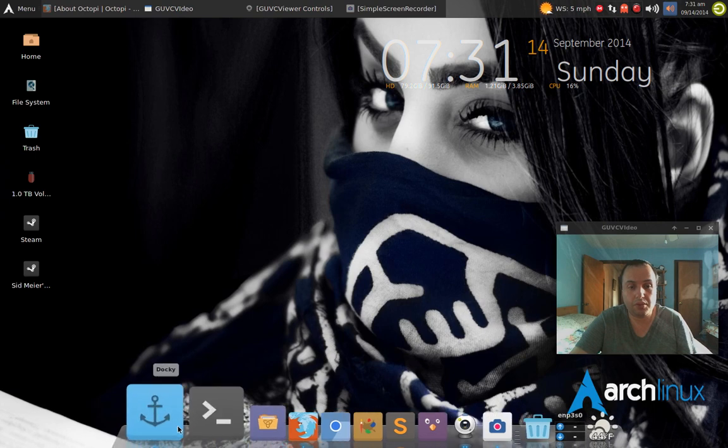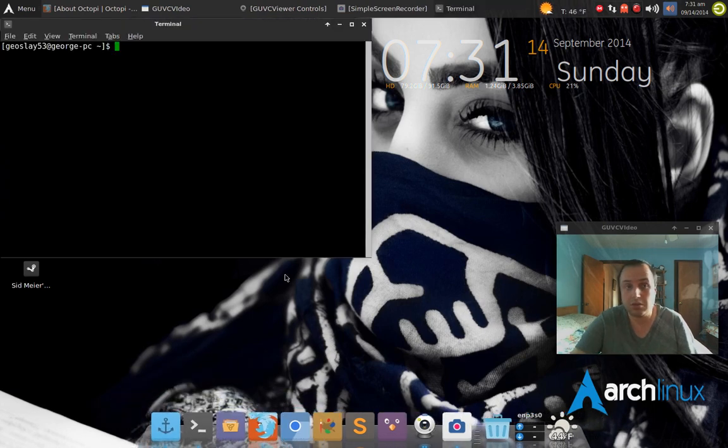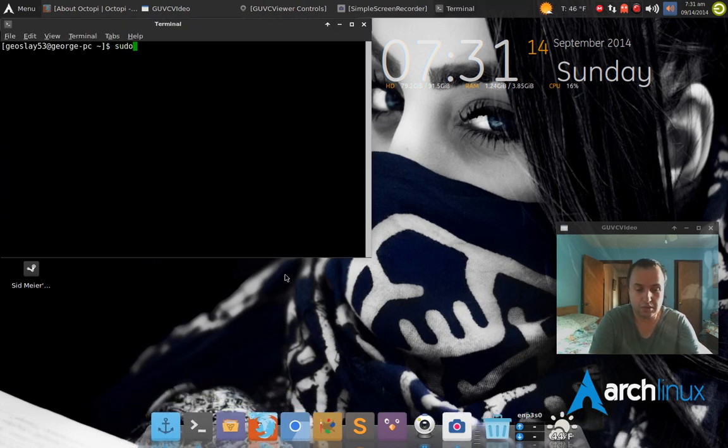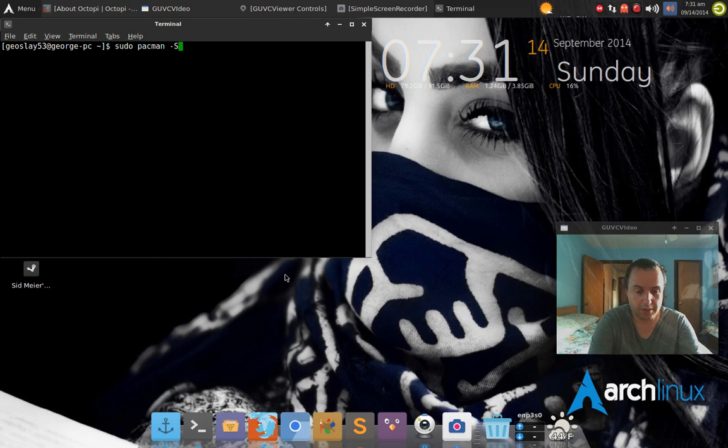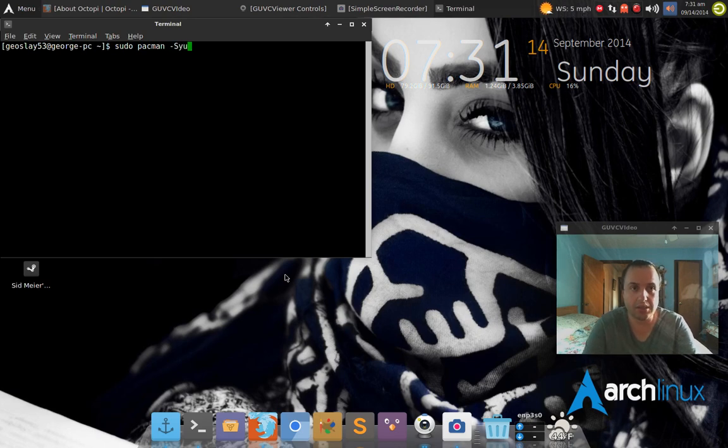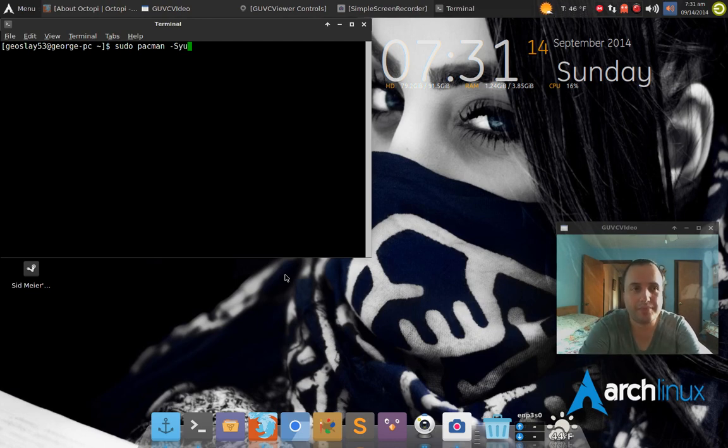Most people with Arch just go through the terminal and they'll say, okay, well sudo pacman space dash S Y U, and that's it. That's how they find out, and they'll check it every day. Well, that's boring to me.